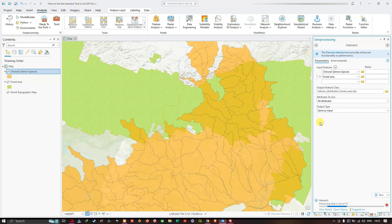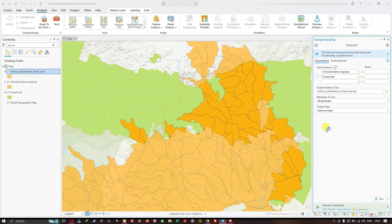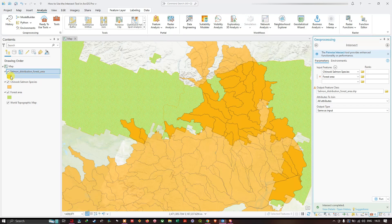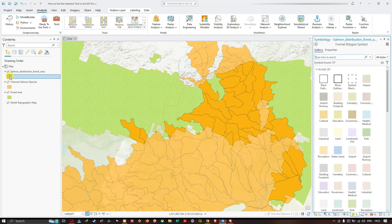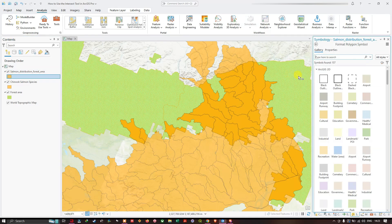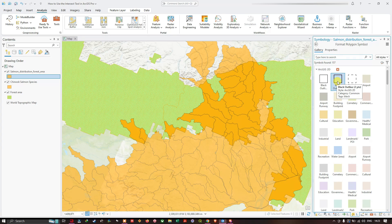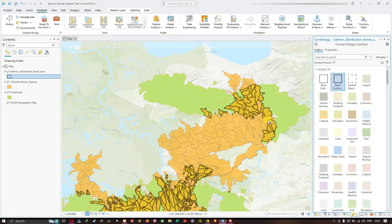In the Table of Contents, a new layer called 'salmon_distribution_forest_area' has appeared. I'll change the symbology of this layer to a black outline. You can now see all the overlapping areas highlighted with a black outline — these represent where the Chinook salmon watersheds intersect with the forest area.